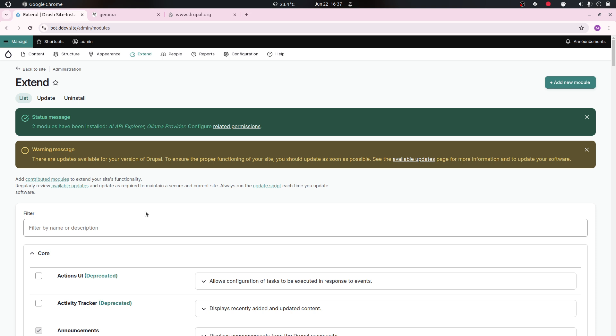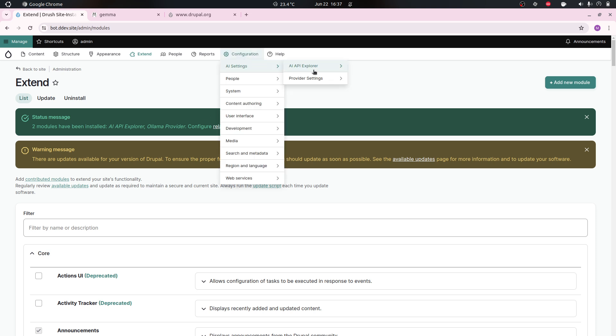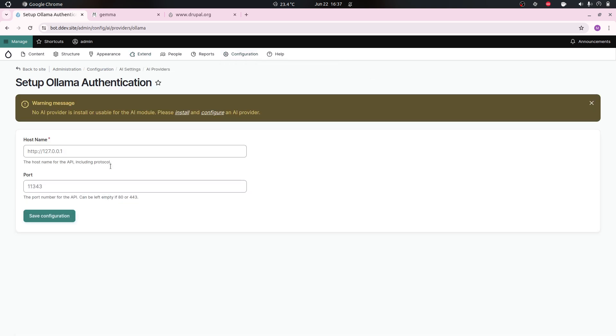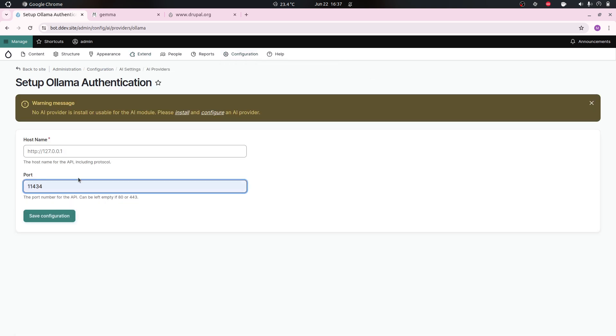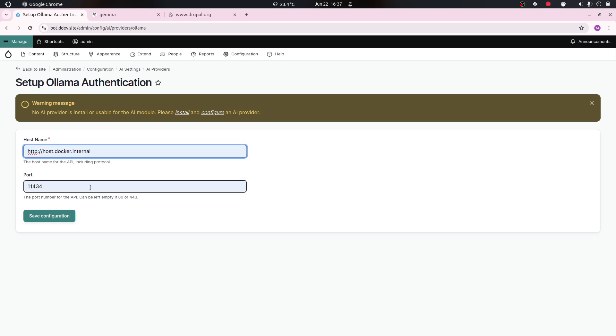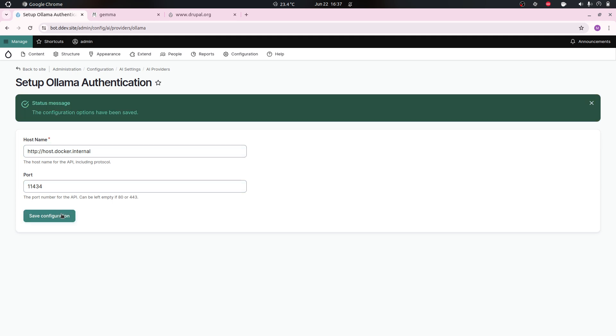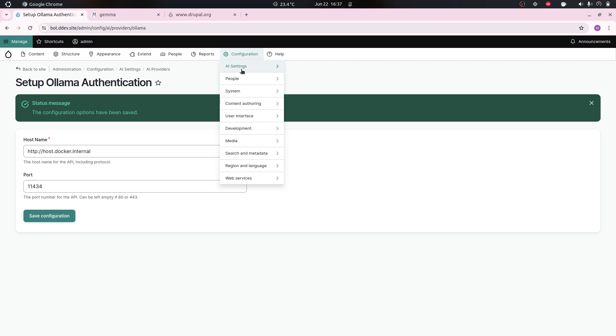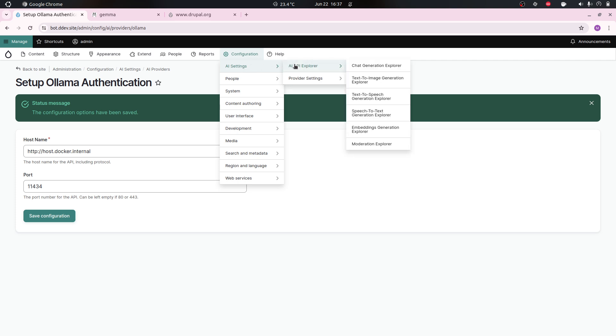Now I just need to set this up. This is configuration AI settings, provider settings for every provider that you're gonna use. Port is 11434, that's the default port. Then you have to use this if you're inside a Docker container when you want to talk to your actual physical machine: host.docker.internal. This connects to your physical machine, the actual host of Docker.